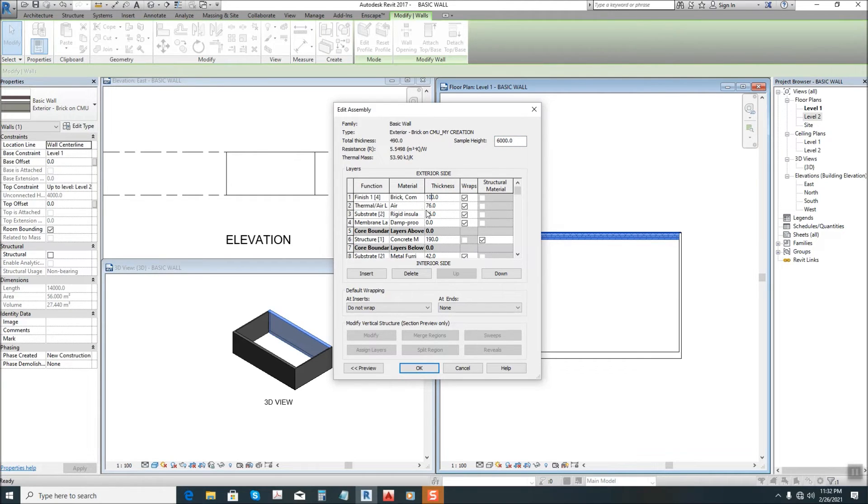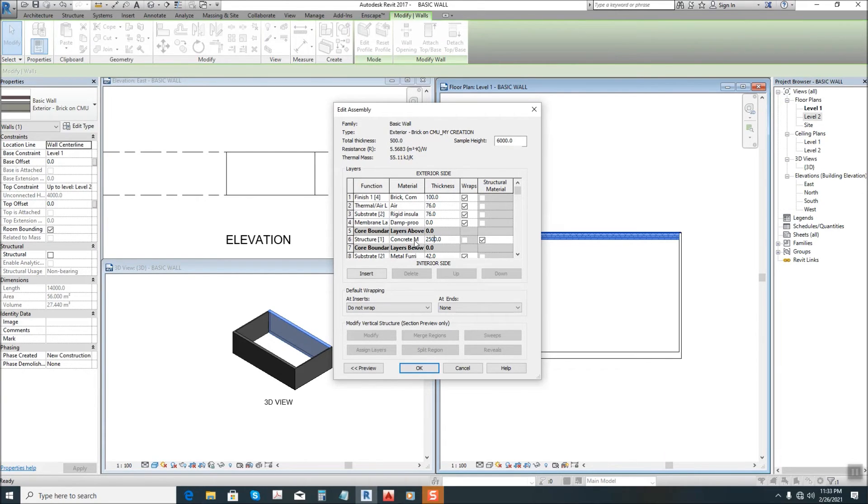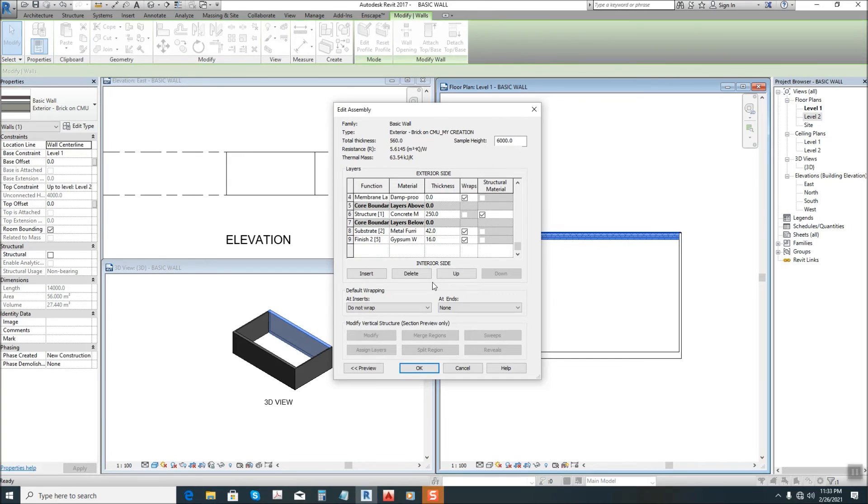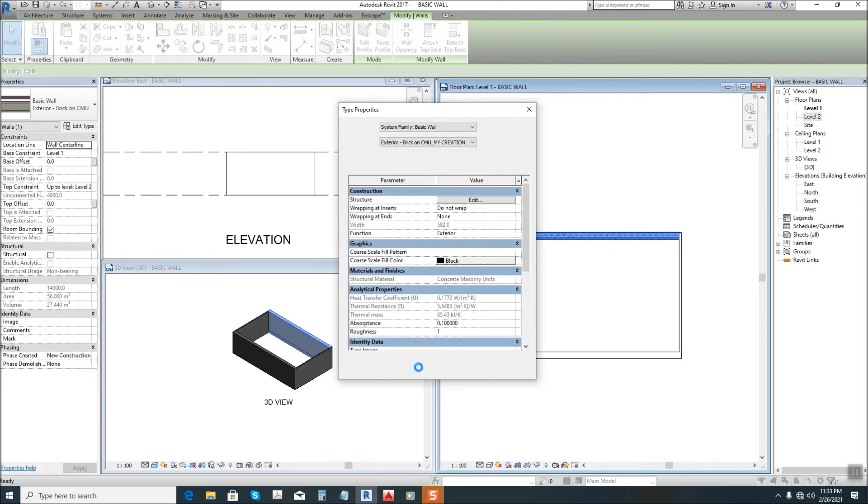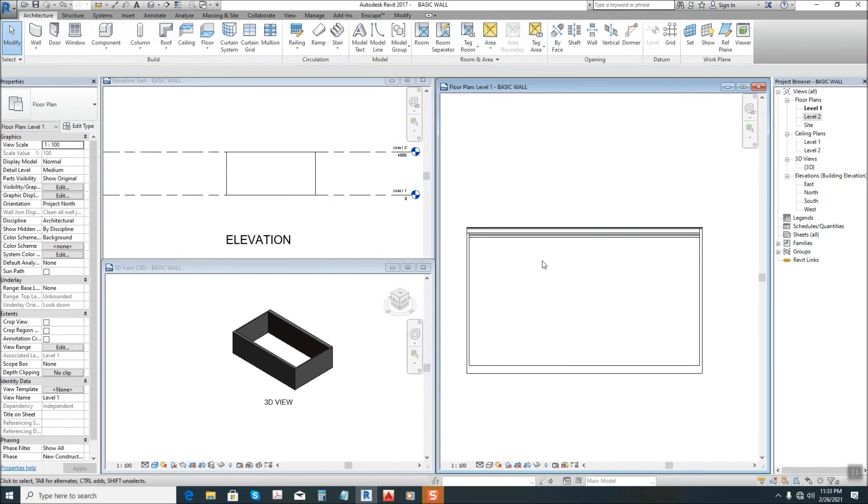Then the thermal air is the same as is. Then the substrate, let's keep the same as is. Then here in the core structure, let's say this is becoming 250. Then at the bottom you can see the dimension, let's see, 38. Then we confirm it, okay.